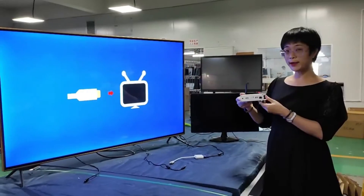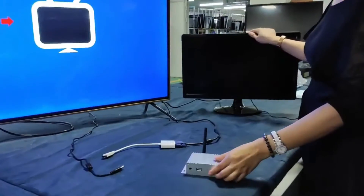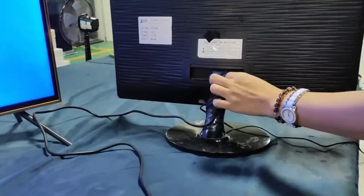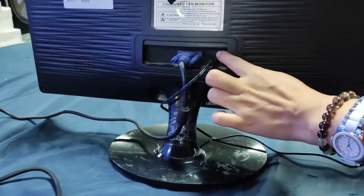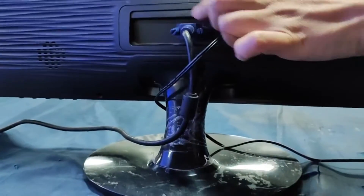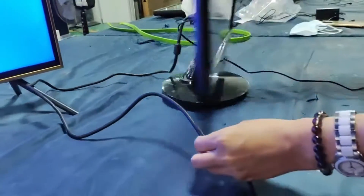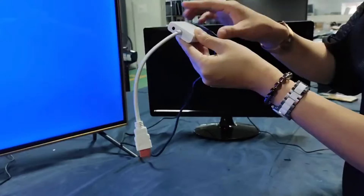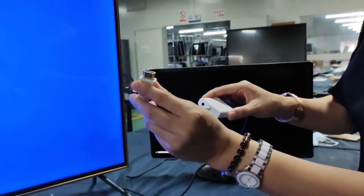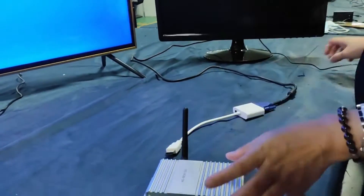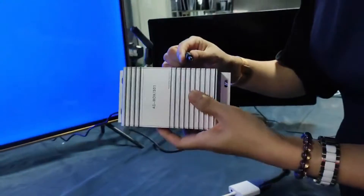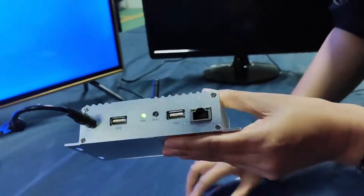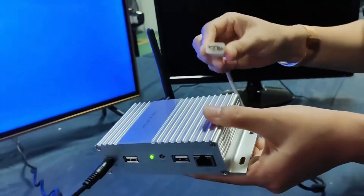Now I will introduce how to connect the smart box to our monitor. For this monitor, it has one power cable. And this is the VGA interface, the VGA cable. At this side, the VGA connects to the adapter, then transfers it to the HDMI. This is the power, 12 volts, and this is the HDMI.